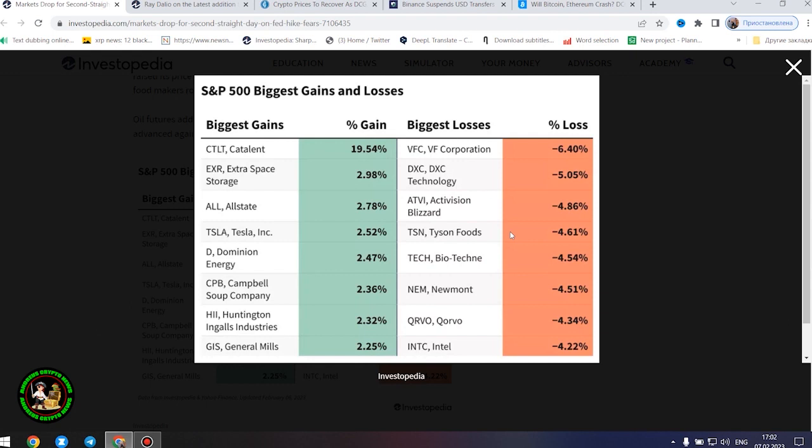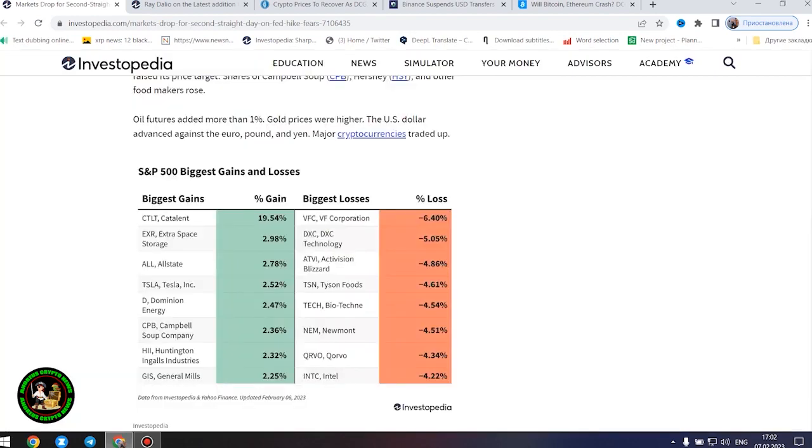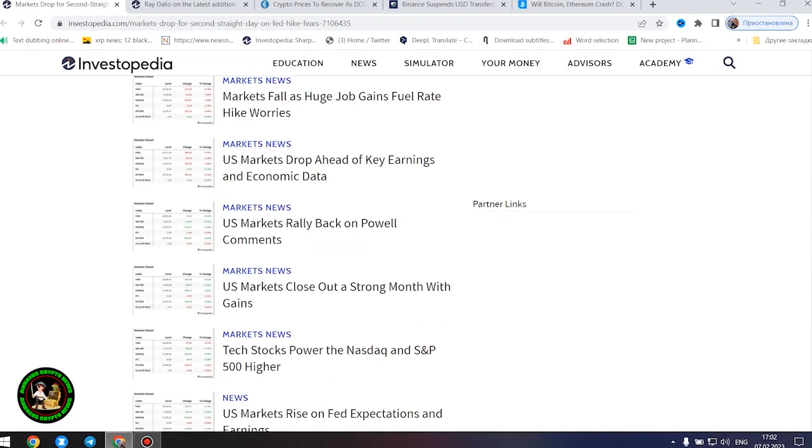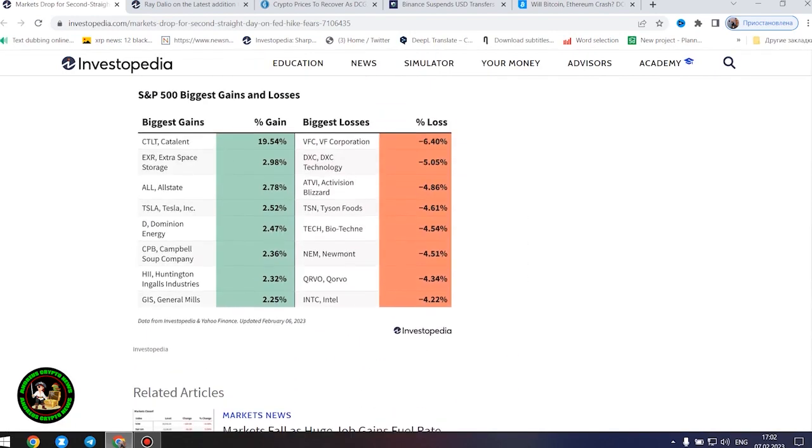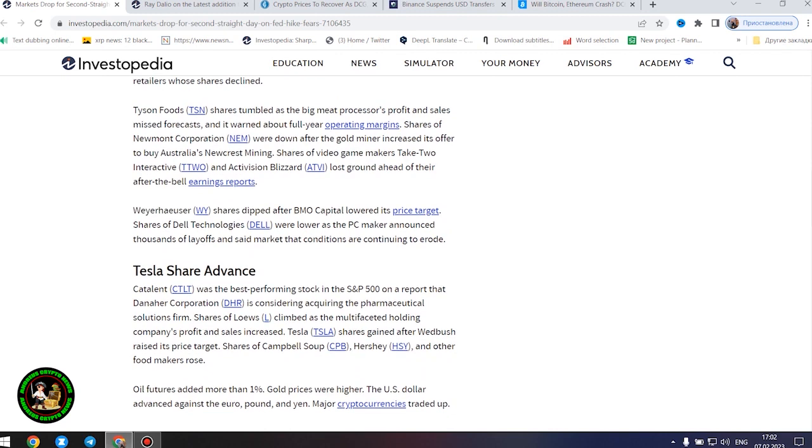Shares of Dell Technologies were lower as the PC maker announced thousands of layoffs and said market conditions are continuing to erode. However, the next company found some success and showed its strength in the market.